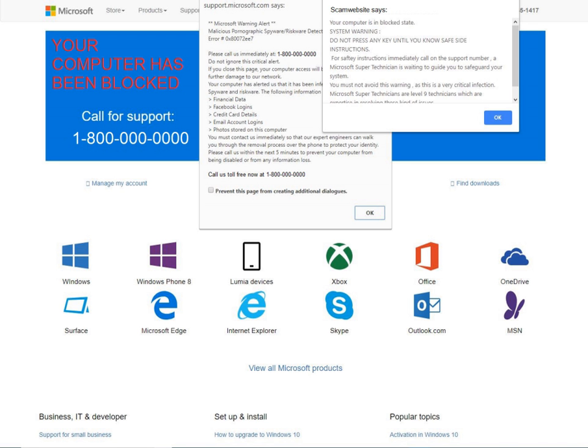Such cold calls are mostly targeted at Microsoft Windows users, with the caller often claiming to represent a Microsoft technical support department.